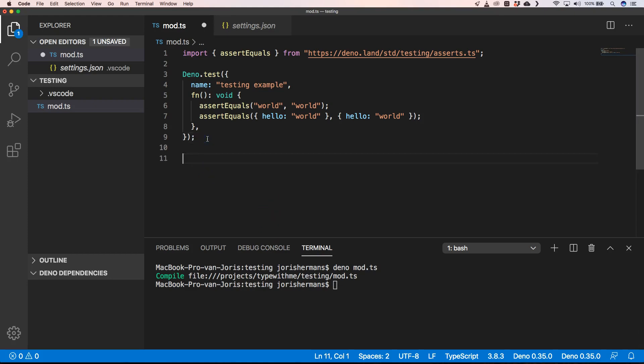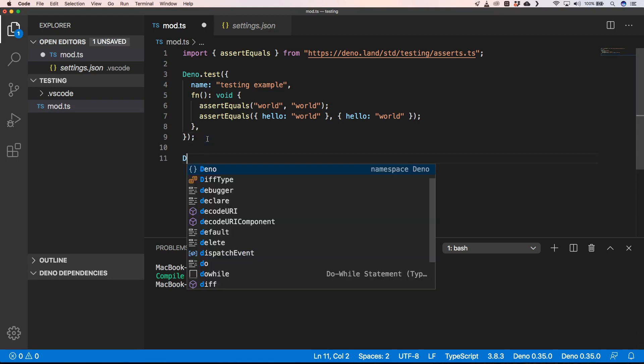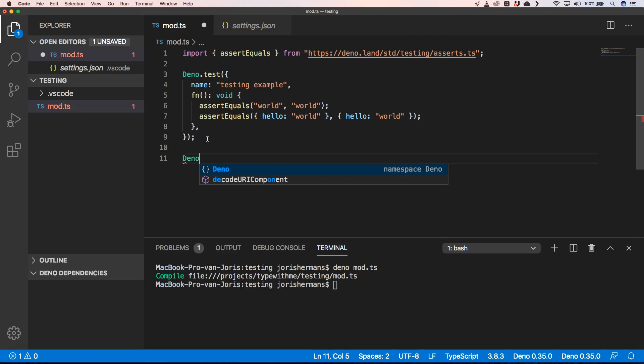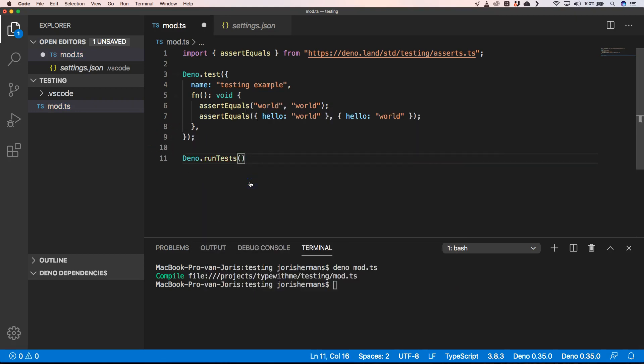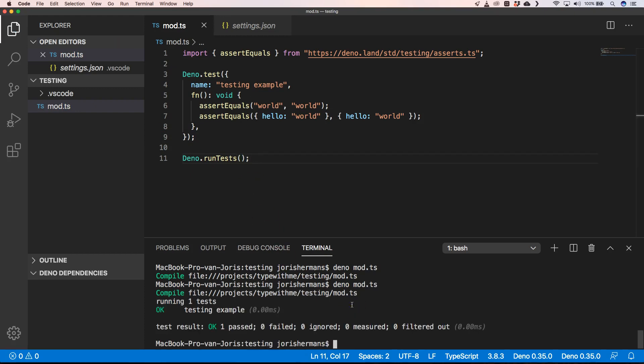That's because we need to do deno don't run tests. That's very important. When we have that we can do deno test and you see that our test results: okay, one passed, zero failed, zero ignored, zero measured and zero filtered out.